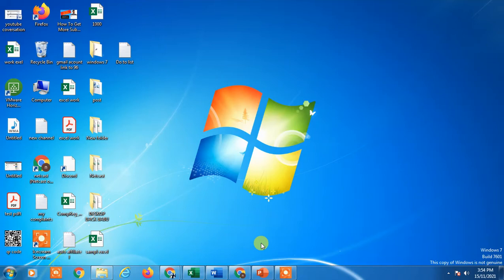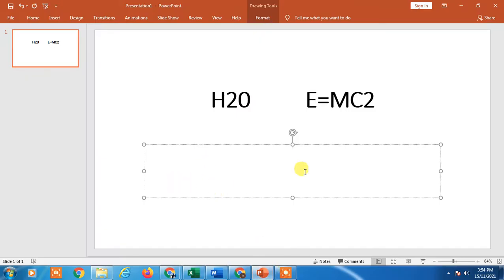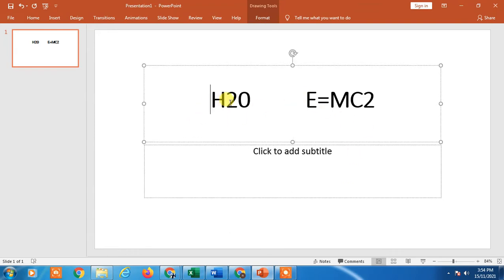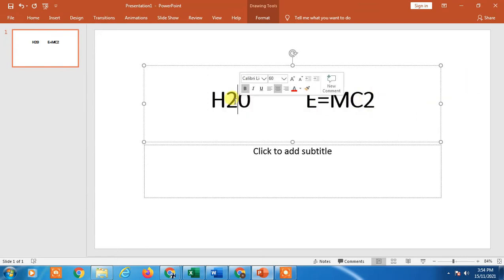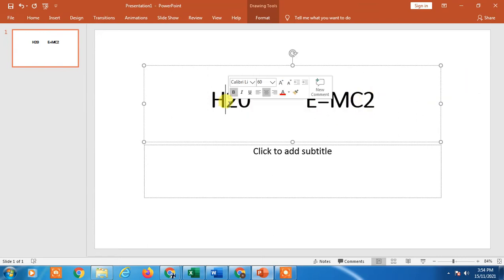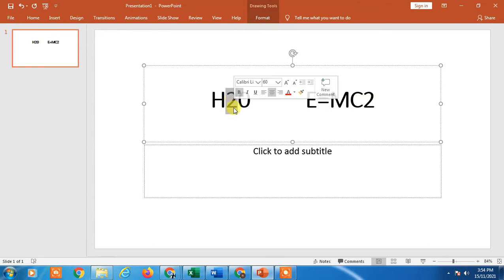Let's start with the video. So here you can see I'm on my PowerPoint and I want to make superscript and subscript in particular numbers. I want to take it above the line and I want to take it below the line.